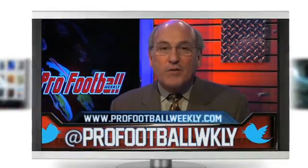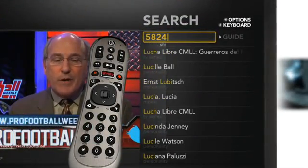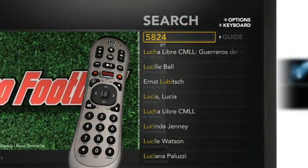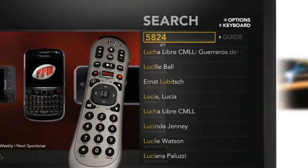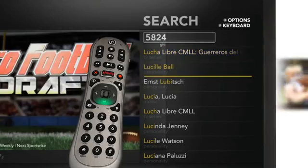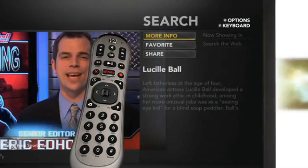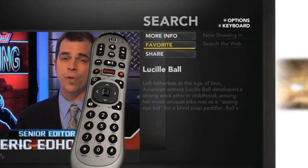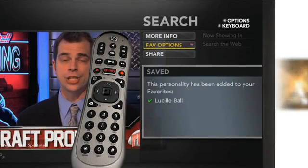Now let's create a favorite. Say you're a fan of Lucille Ball. Begin typing L-U-C-I on your remote control and Lucille Ball will appear as a personality. For more information on how to search, please watch the How to Search video. Now highlight Lucille Ball and press Info on your remote control. Once the Info panel appears, select Favorite. This will add Lucille Ball as one of your favorite personalities.